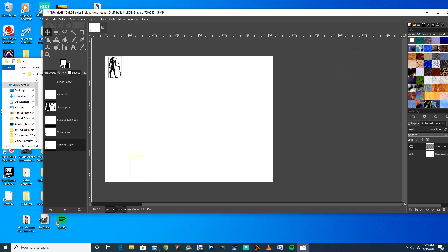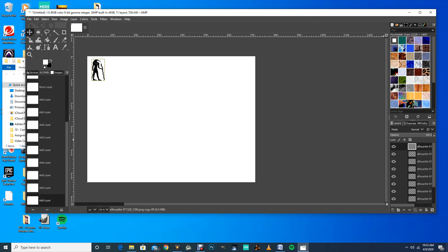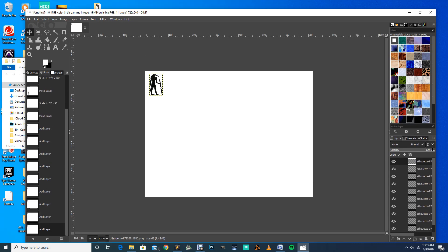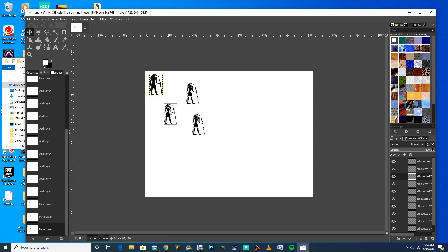We'll start up in the corner and duplicate this image by clicking 'Create Duplicate of the Layer' — I'll make about 10 of these to start. Now I can go ahead and move these things around in random spots by duplicating and going down the line. I don't want things to look too banded and perfect, so I'm moving them around kind of randomly.